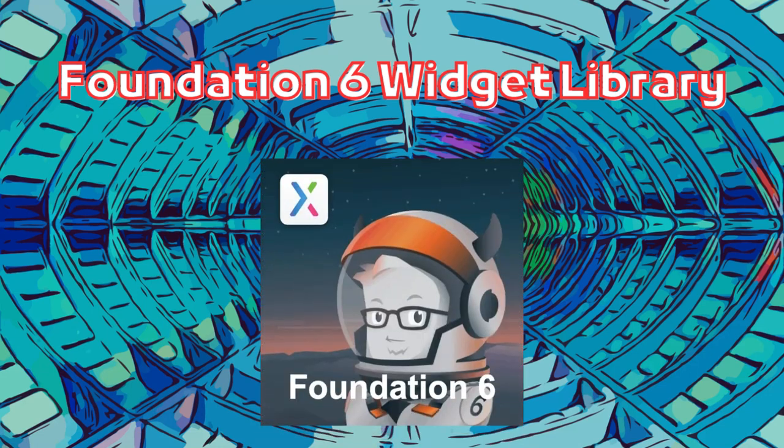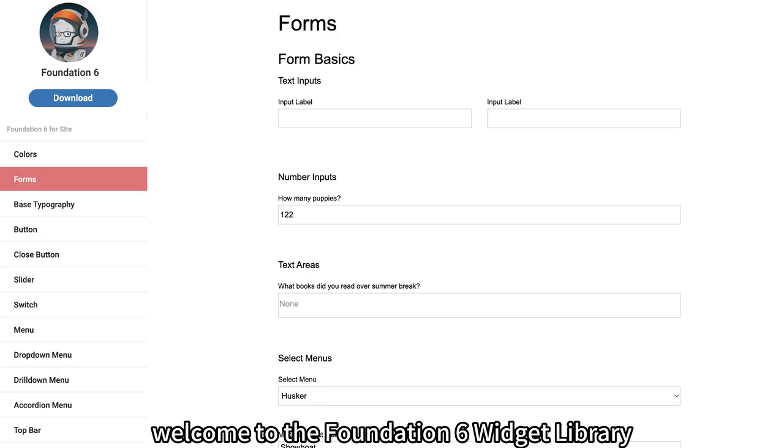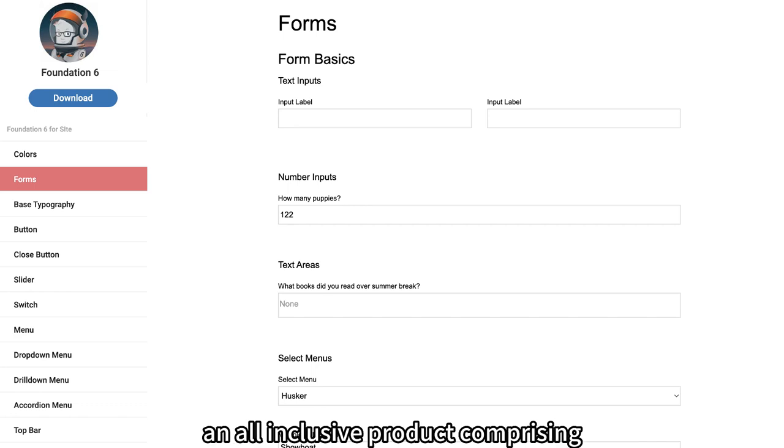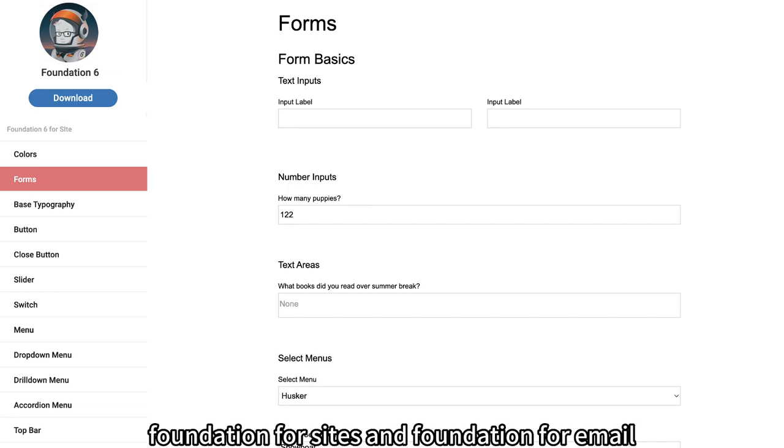Foundation 6 Widget Library. Welcome to the Foundation 6 Widget Library, an all-inclusive product comprising foundation for sites and foundation for email.